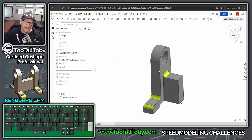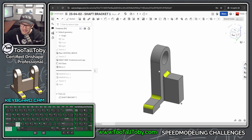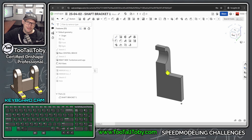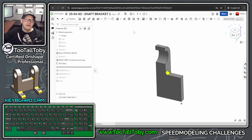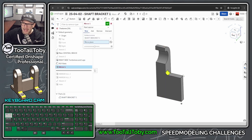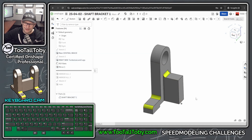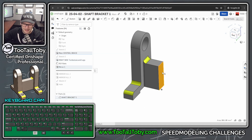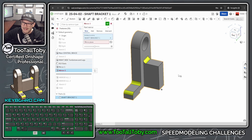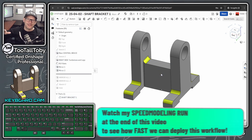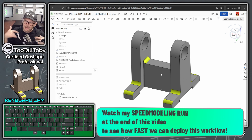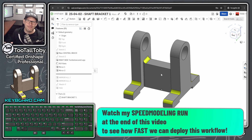We can supercharge that workflow further by adding the mirror command to our S-key menu via right-click and Customize. Now my workflow is: pick the face, press S key, press Mirror, Tab, pick the face again, and boom — done with that mirror. That went so fast. Let me do it again: pick this face, S key, Mirror, Tab, pick this face again — boom, done with both mirrors. I mirror parts all the time, so I'm really looking forward to using this shortcut in real-world models.